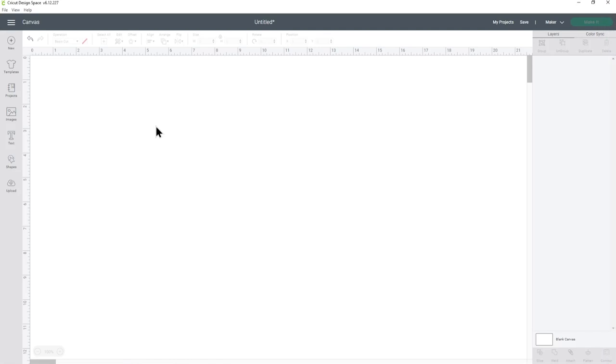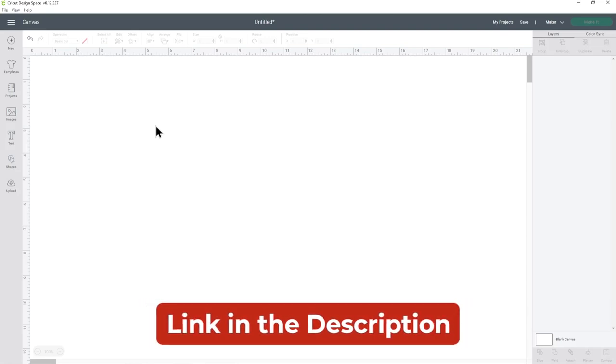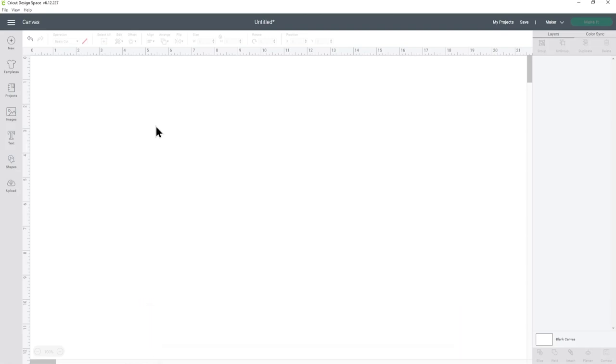To get the free cat and dog skeleton SVGs go to craftwithsarah.com or check the link in the description of this video which will take you straight to the download page.